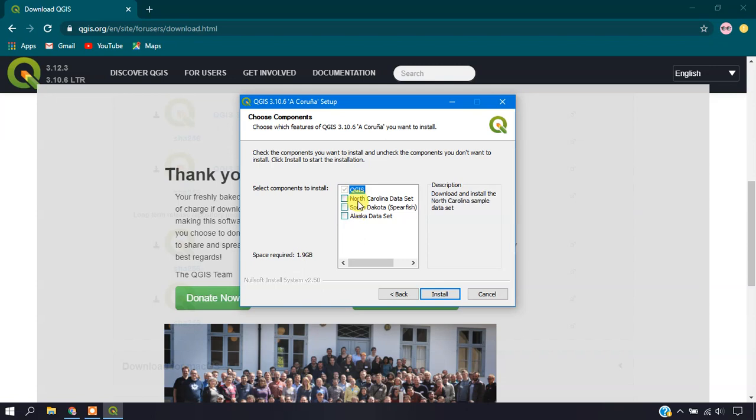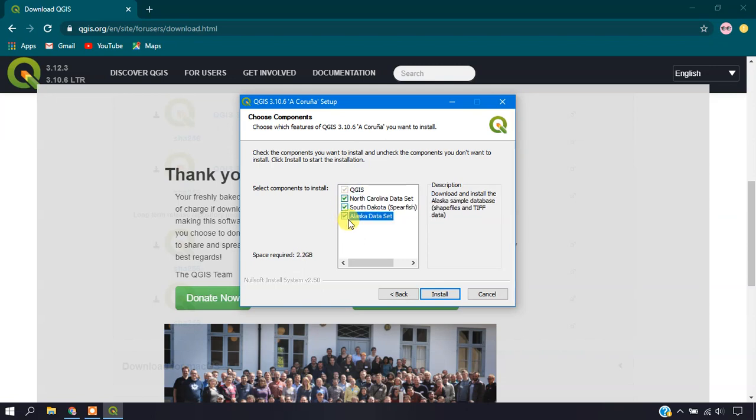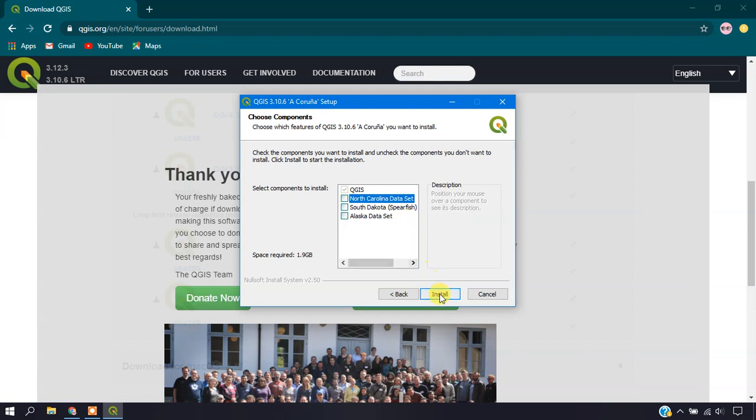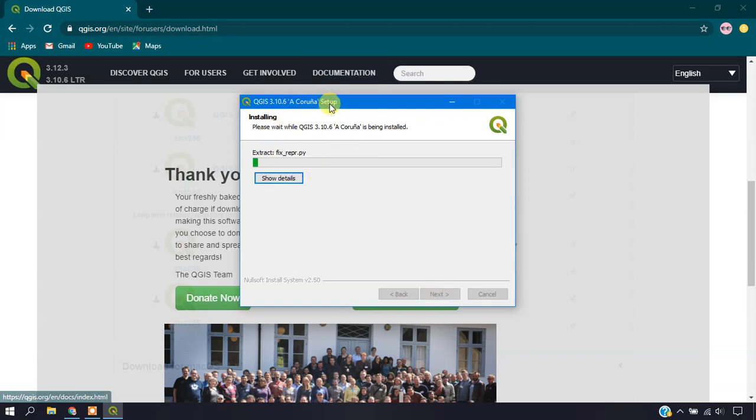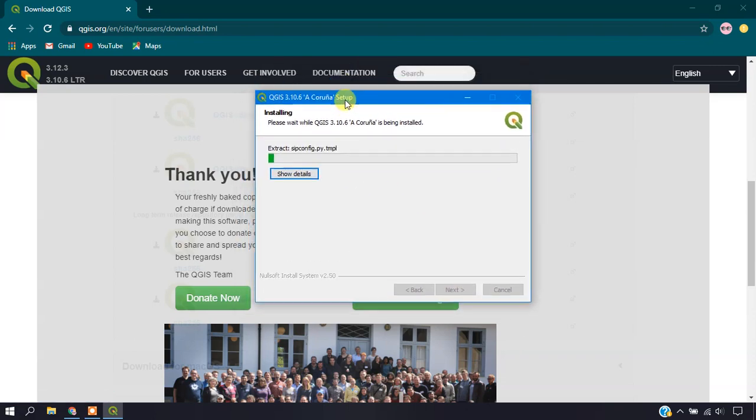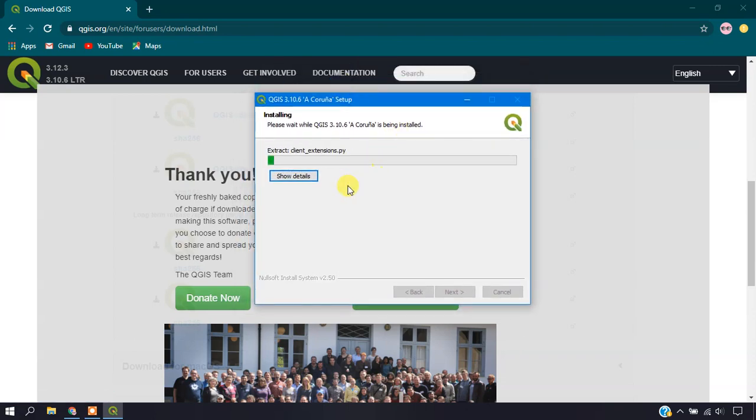If you need this data, you can enable it. Otherwise, you can just remove it or leave it as it is. Now select the option Install. QGIS will be installing. It might take around 10 minutes based on the memory of your system.